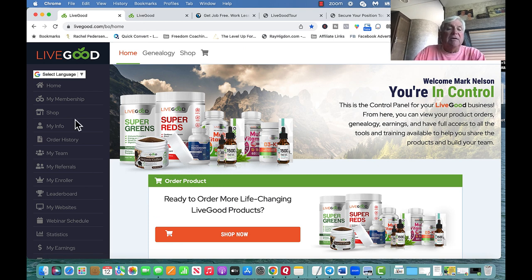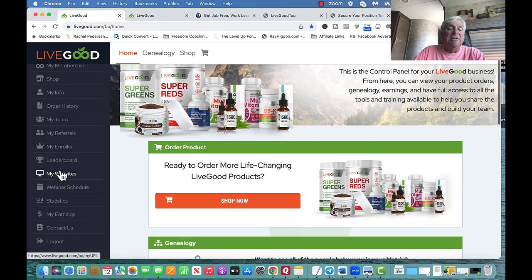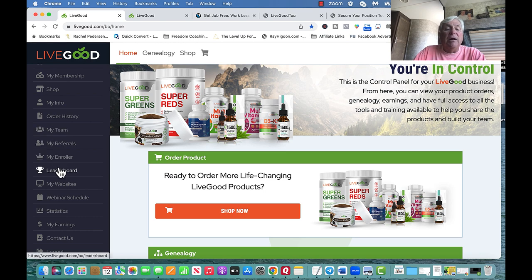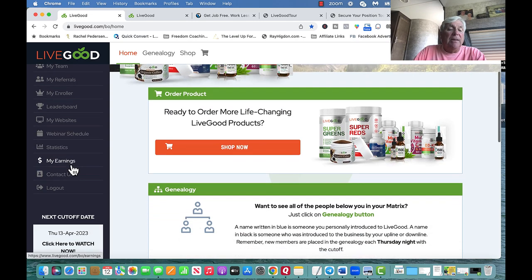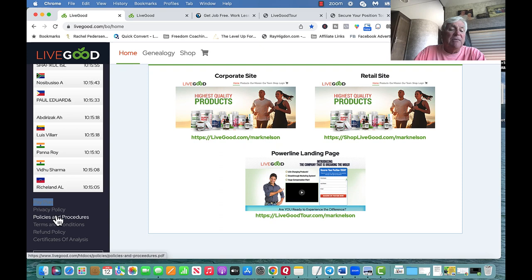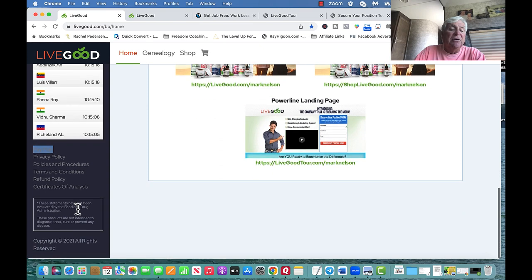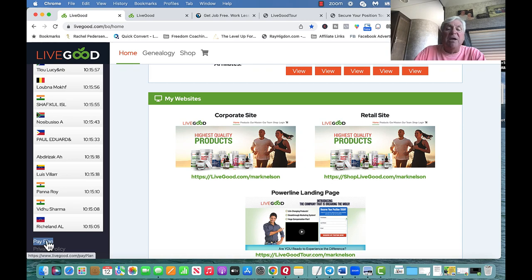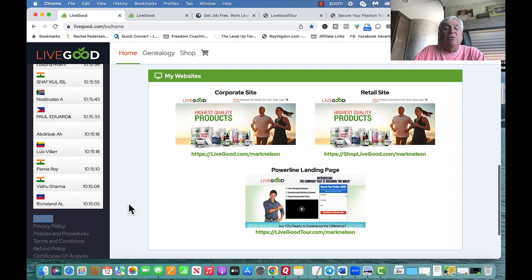The coolest part about LiveGood — pay attention to what's here on the left-hand side. It shows different things: your earnings, webinar schedule, your websites, who your enroller is, your team, and the leaderboard. I want to talk about the leaderboard as we go on. Down here it also has privacy policy, policies and procedures, and there's a page right here for the pay plan.